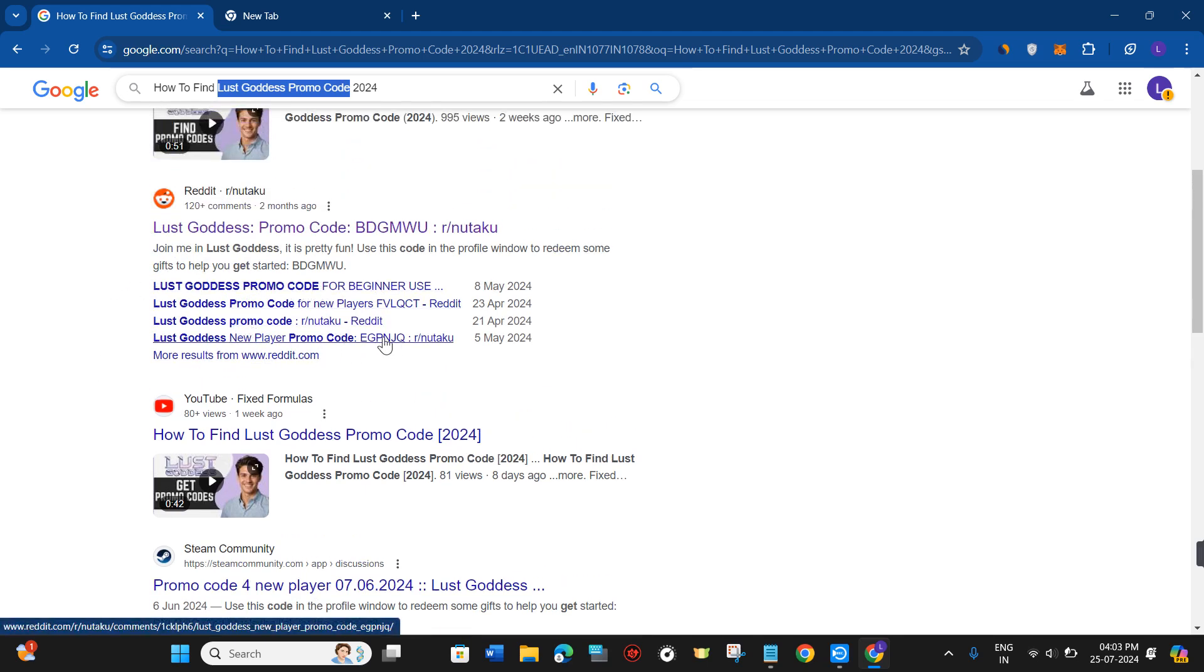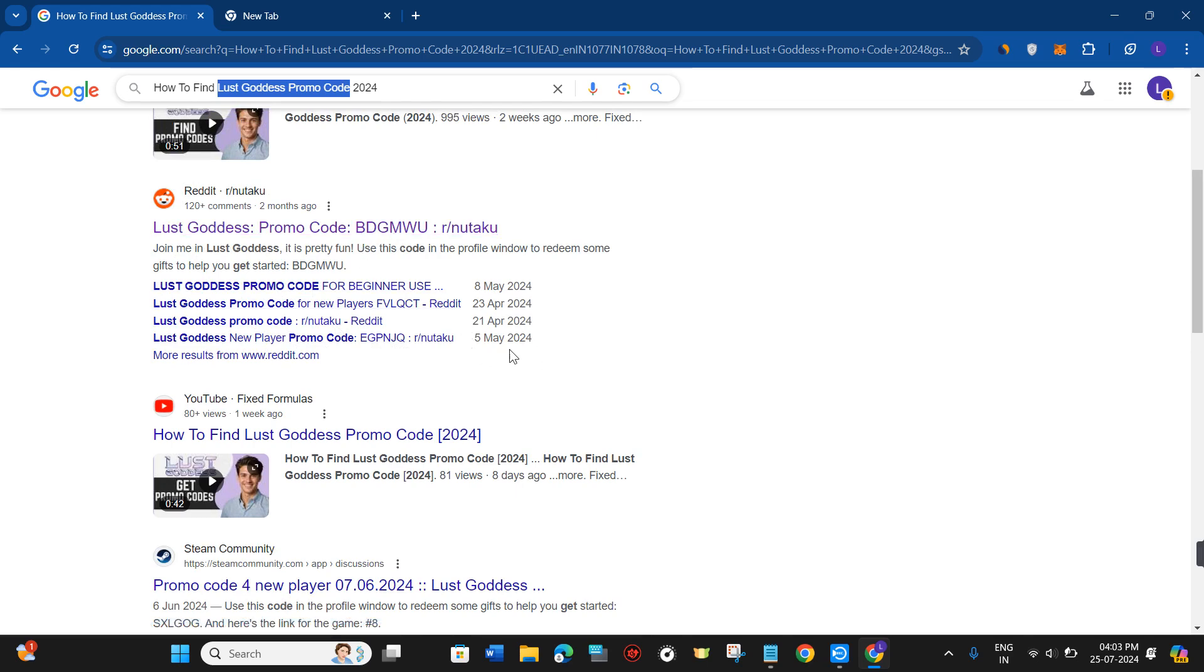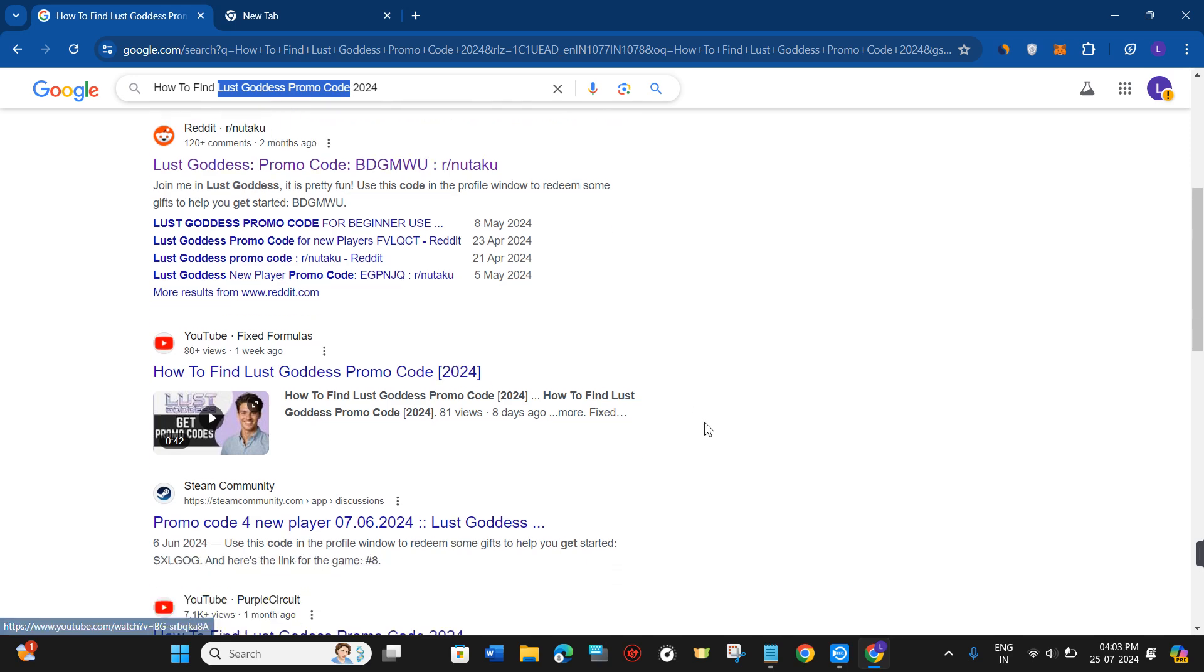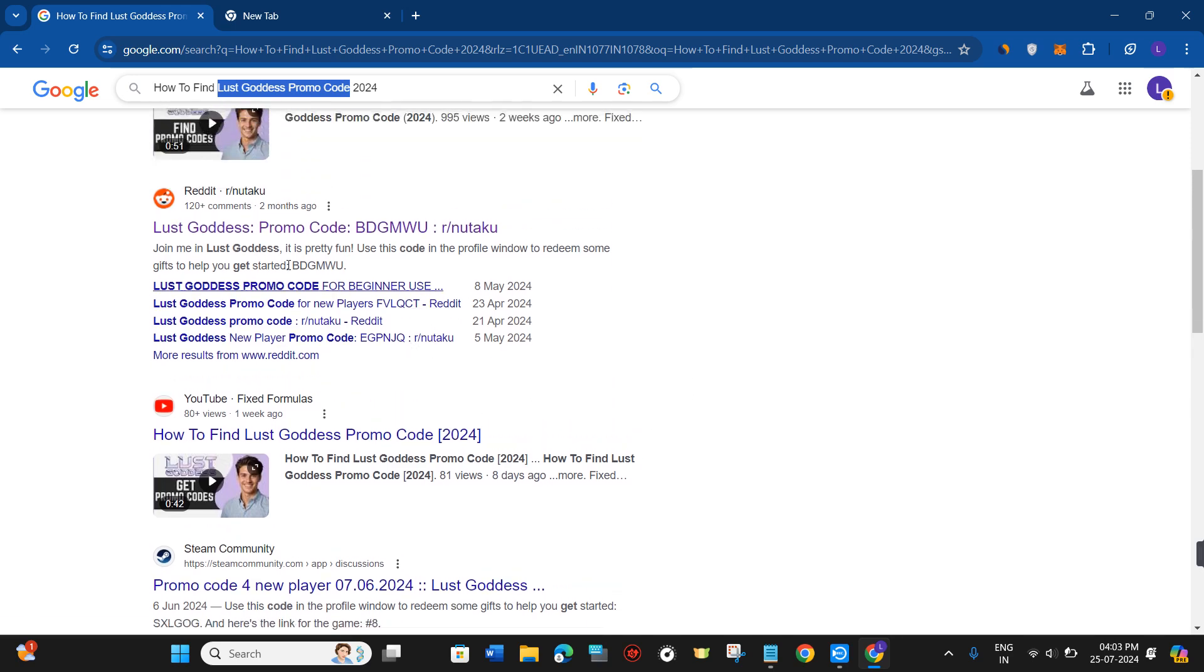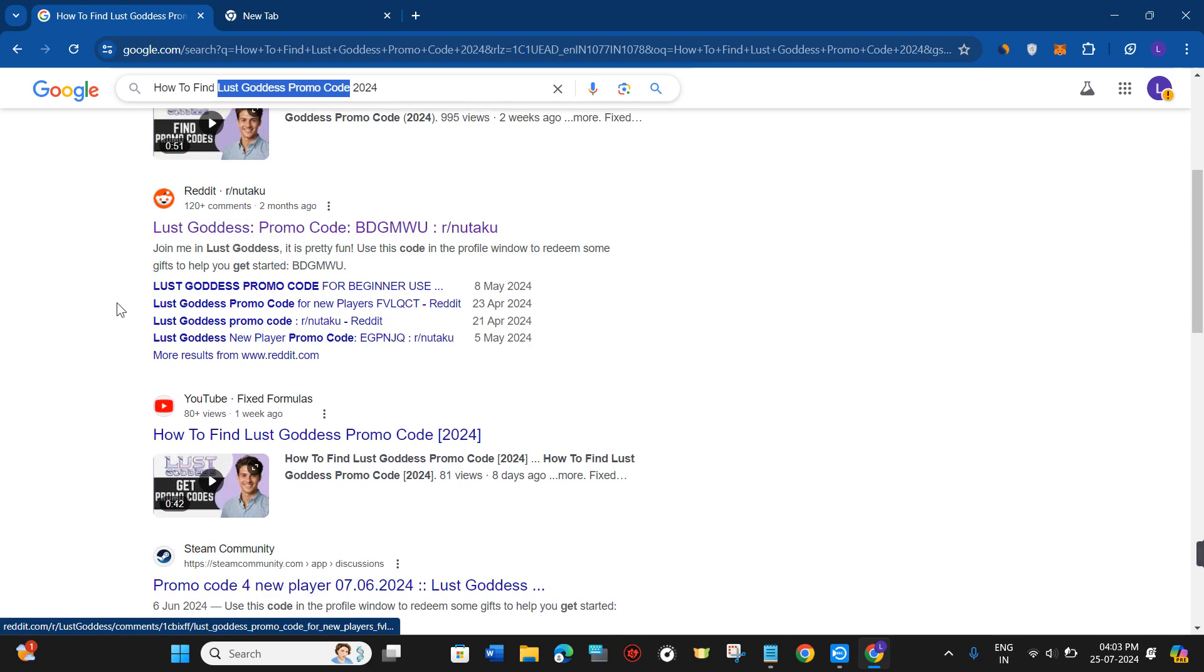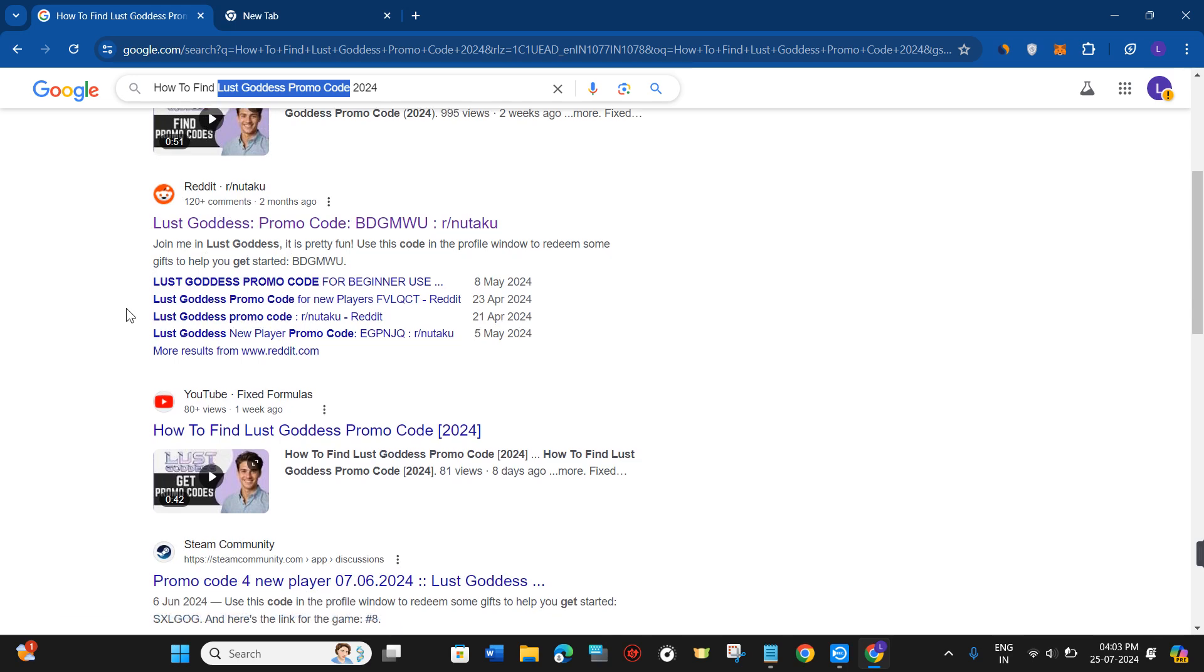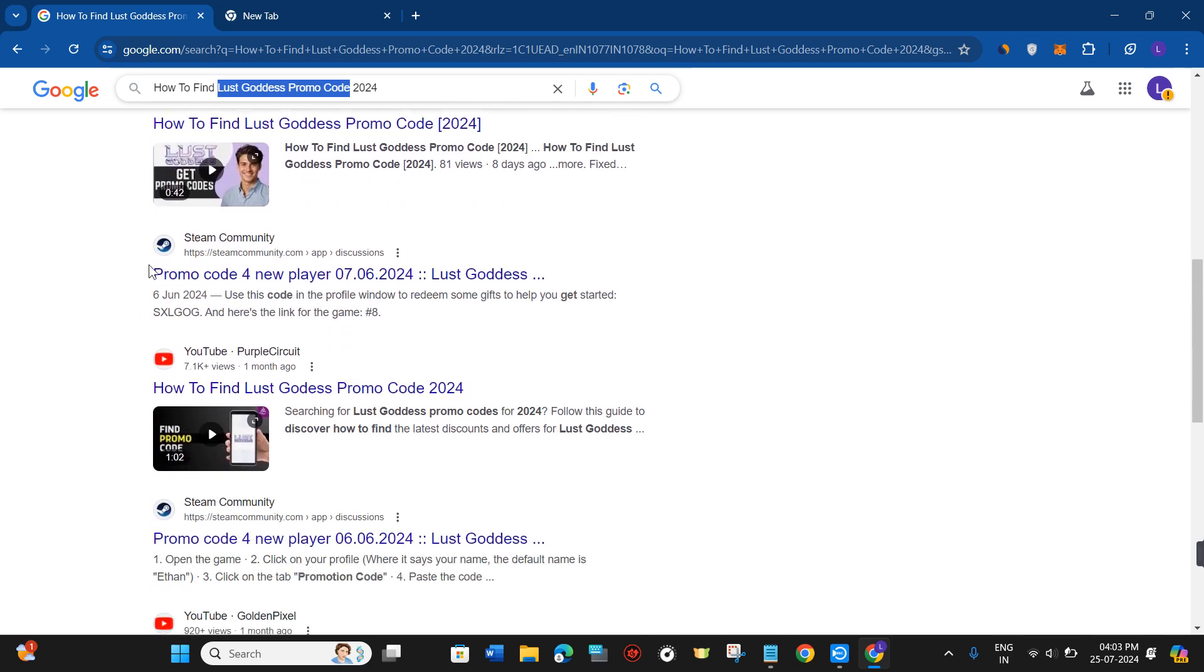If they're working, you can directly copy them from here. You can even join some groups on Reddit to find the latest promo codes.